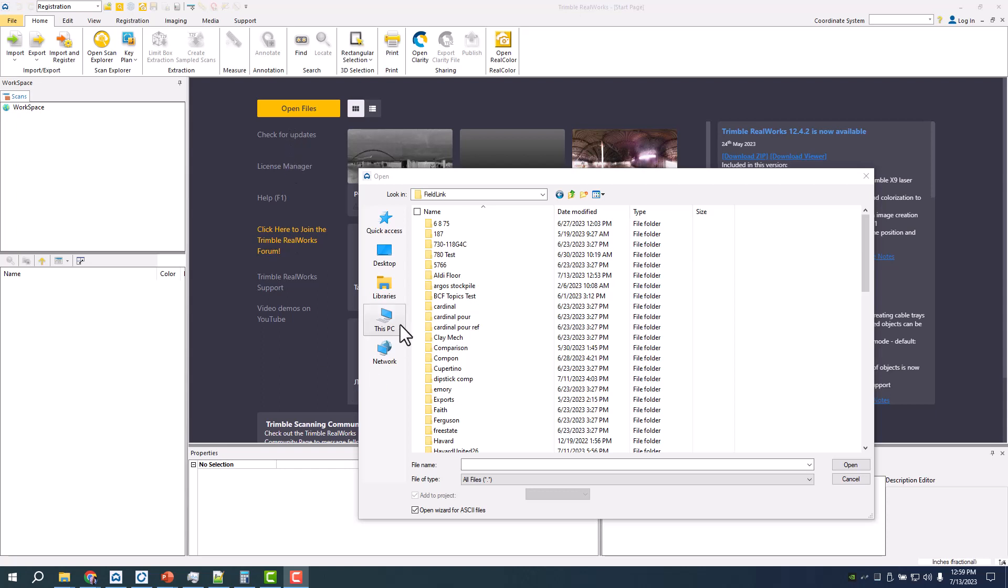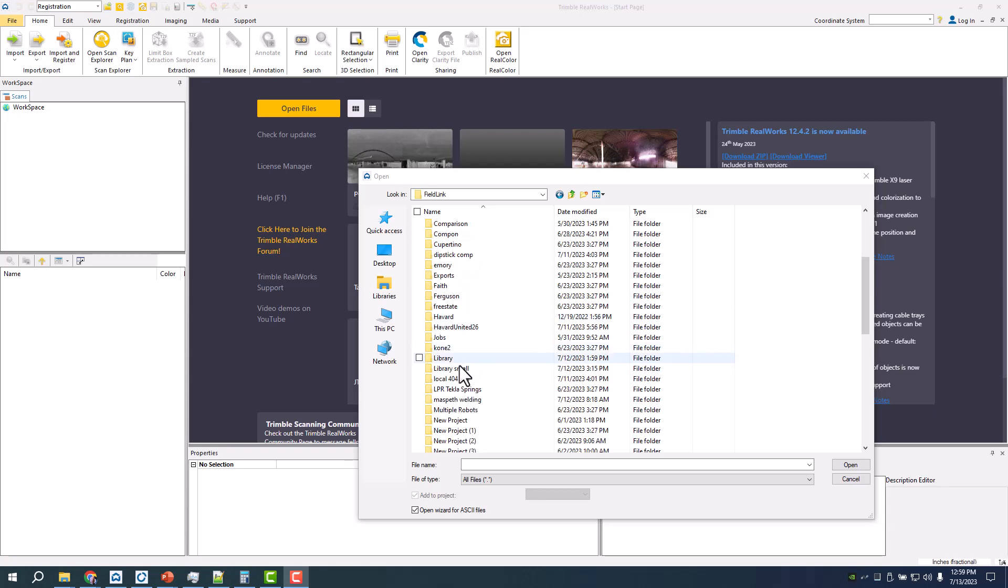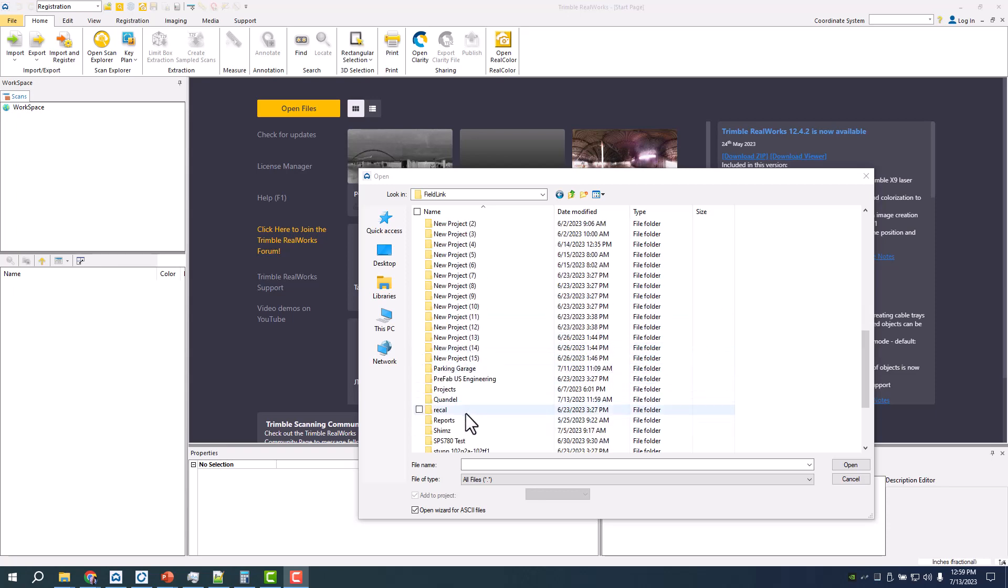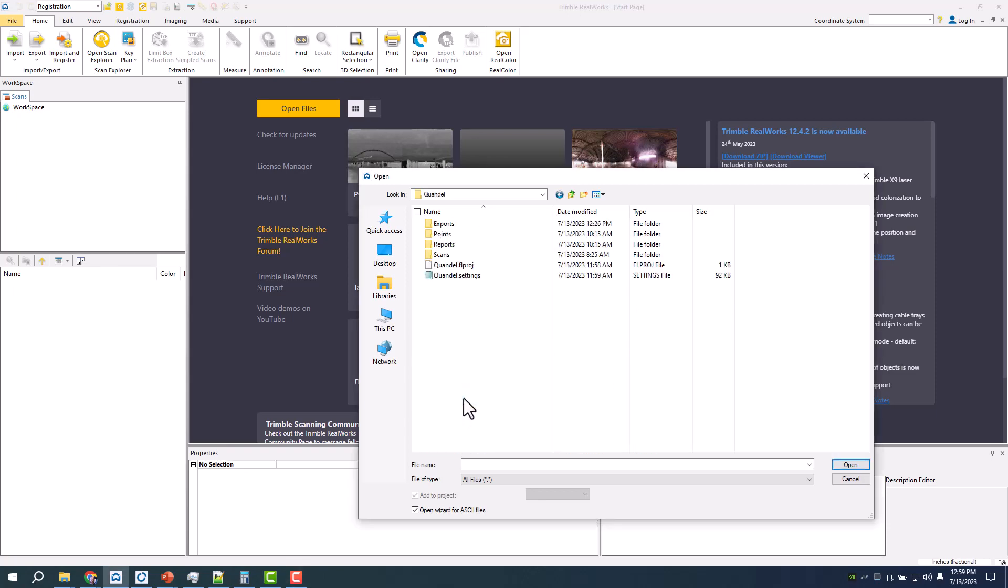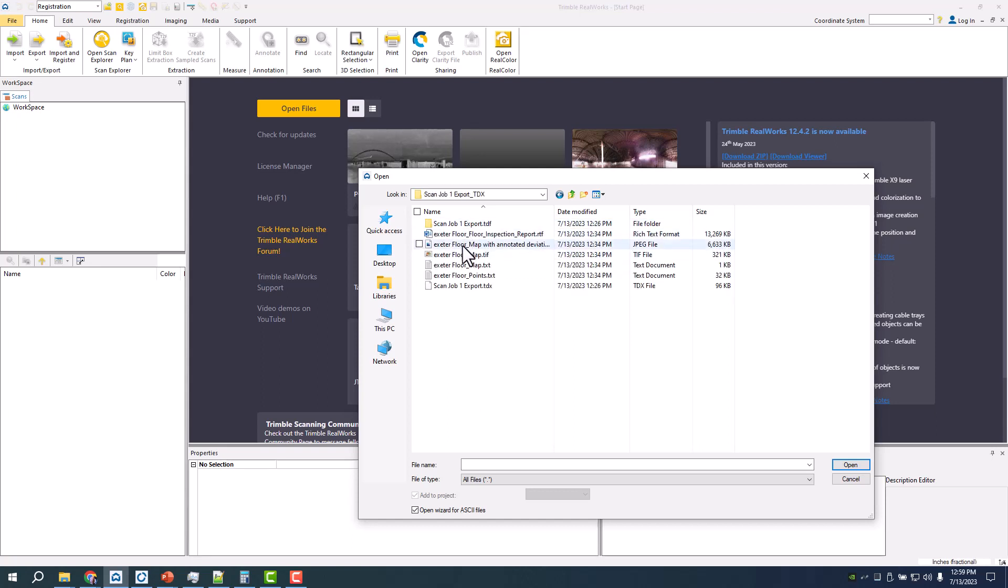Hey, Steve with Trimble and the Building Point teams. With this video we're going to show you how to do the processing in RealWorks rather than on Field Link. You get some different deliverables, you can do some more contour creation and edit the data a little bit more if that's necessary.